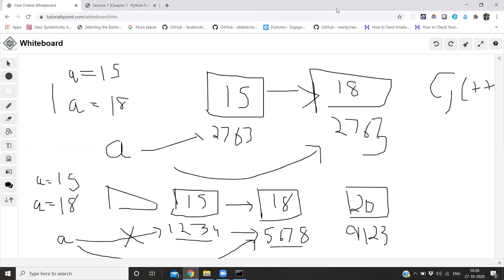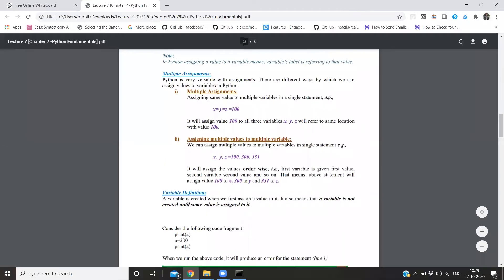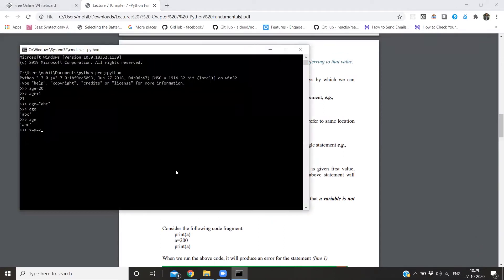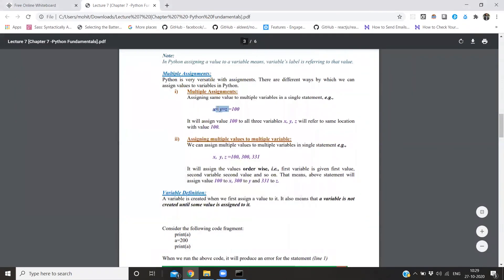Now let's see what multiple assignments are. We can assign three variables at once: x equal to y equal to z equal to 100. So we give the value 100 to three variables. x is 100, y is 100, and z is 100 - we have multiple assignments with three variables assigned to the same value.